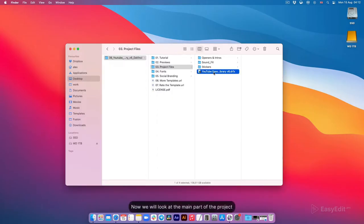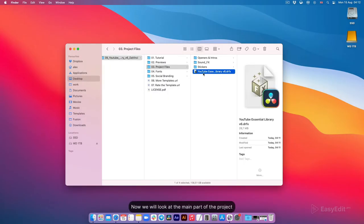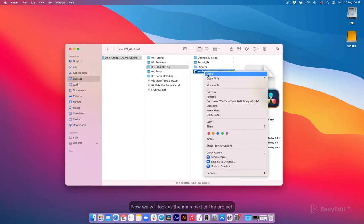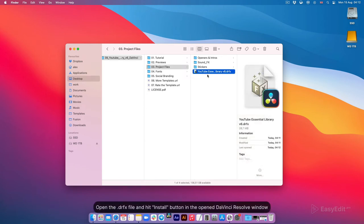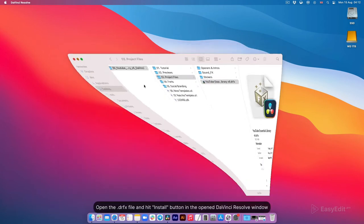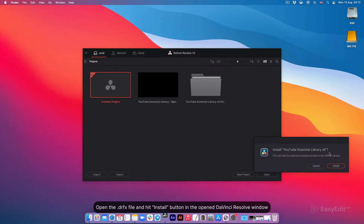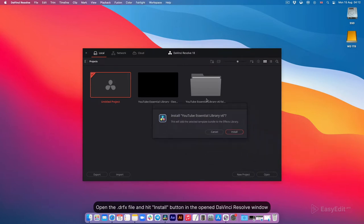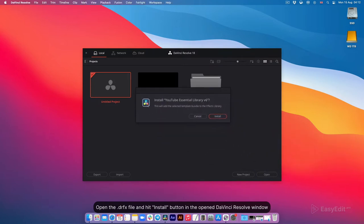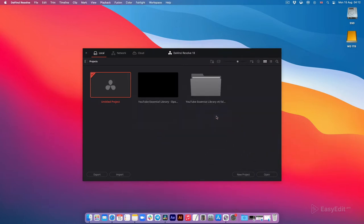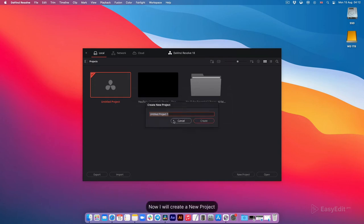Now we will look at the main part of the project. Open the .drfx file and hit install button in the open DaVinci Resolve window. Now I will create a new project.